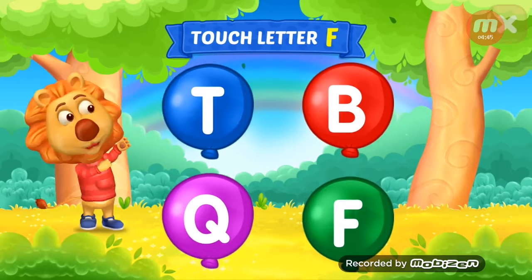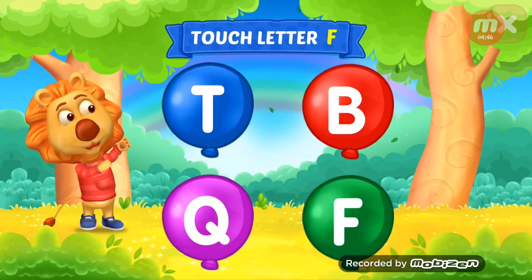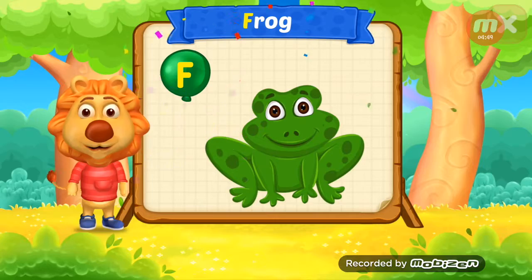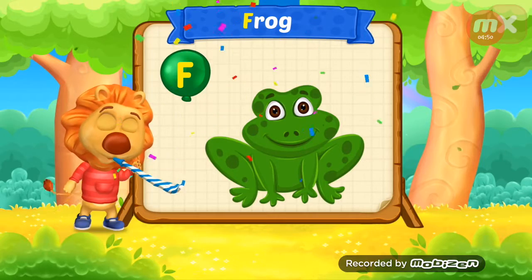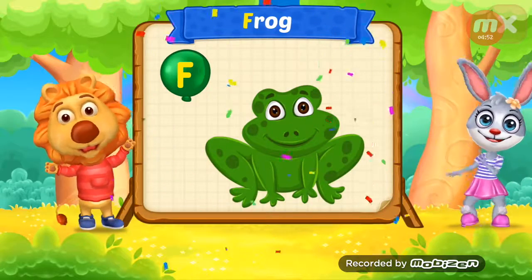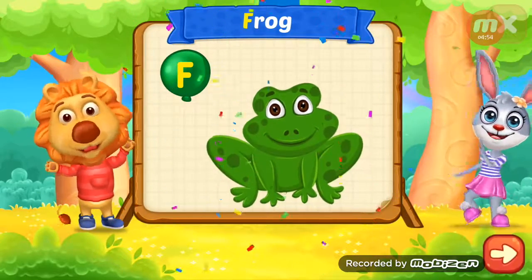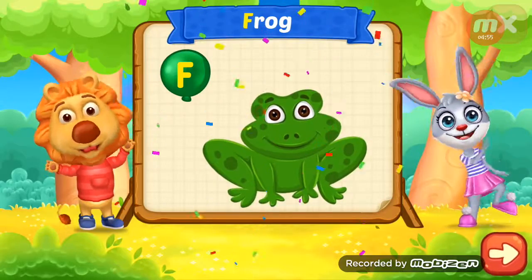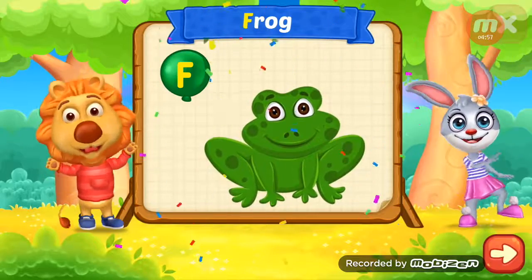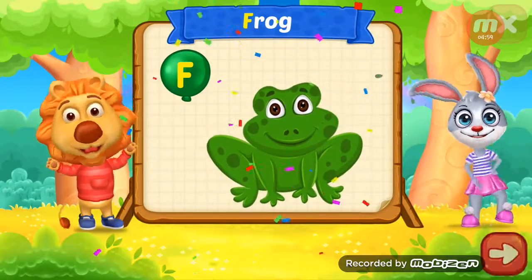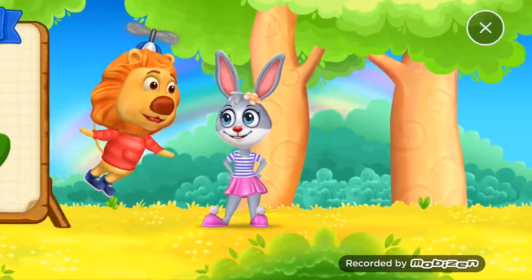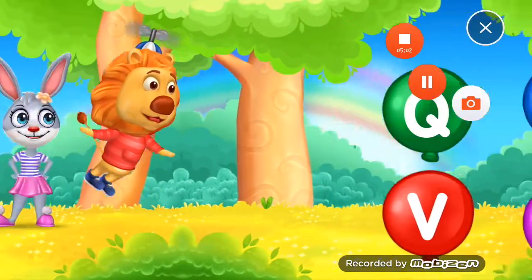Wee! Touch letter F. Wee! F is for frog. Wee!